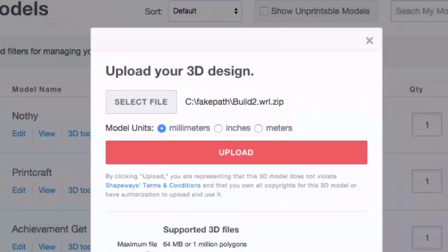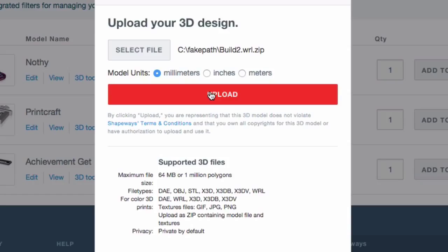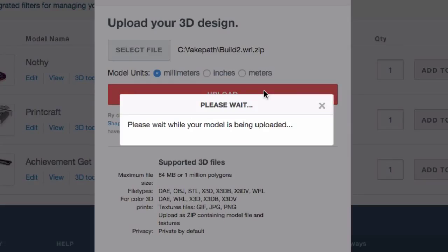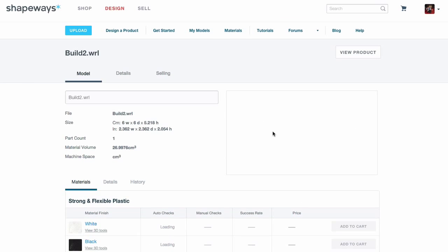On Shapeways, click Upload and select the zip file containing both objects. Remember the model units are in millimeters — make sure this matches what you exported from Mineways. If you set it to inches or meters you'll get a very different size than expected. Press Upload, and please wait while the model uploads. It shouldn't take long as the files are quite small. Shapeways processes it and produces a thumbnail view of your model.